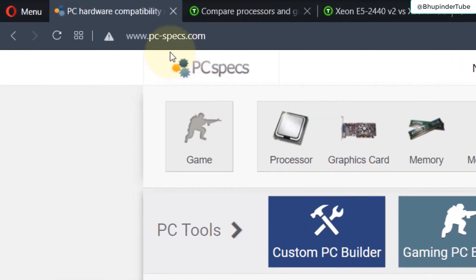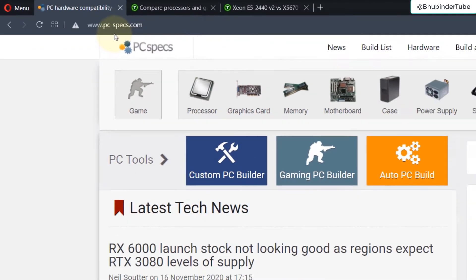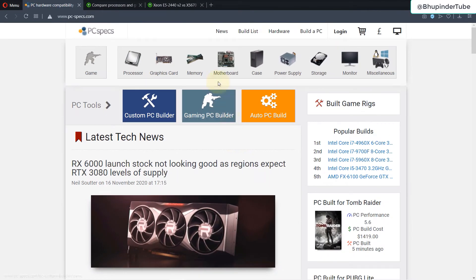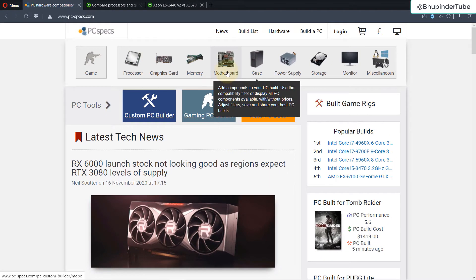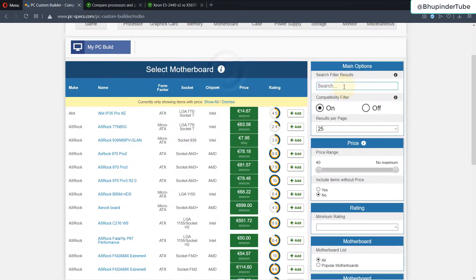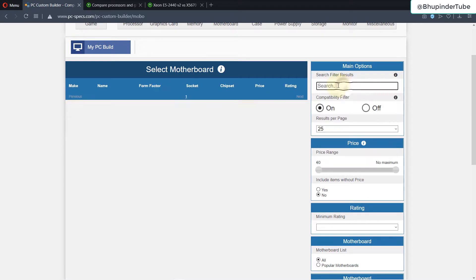Now come to this website which I'll provide the link in the description, and then click on motherboard. Here is a search box. Type in your motherboard model.